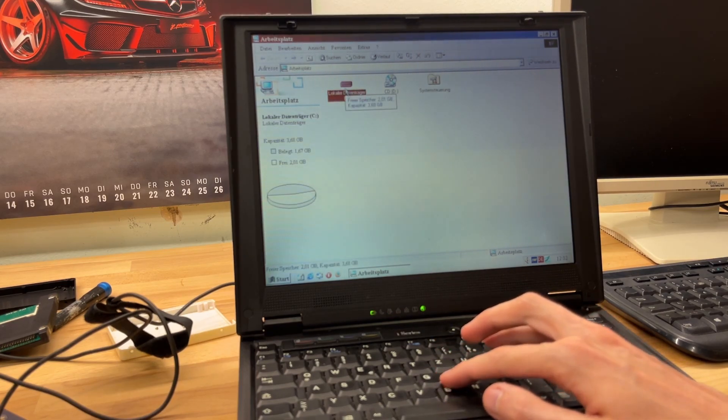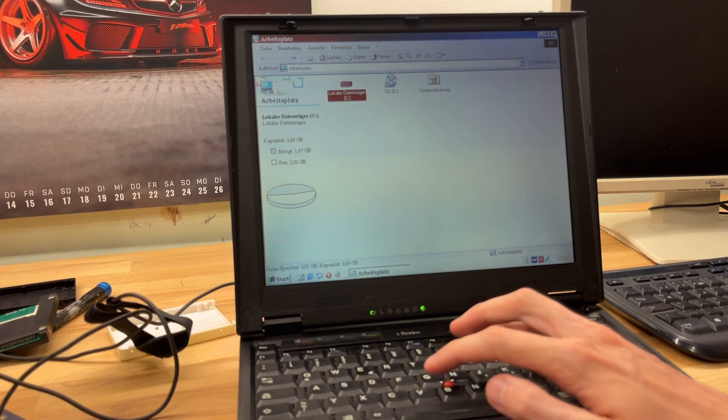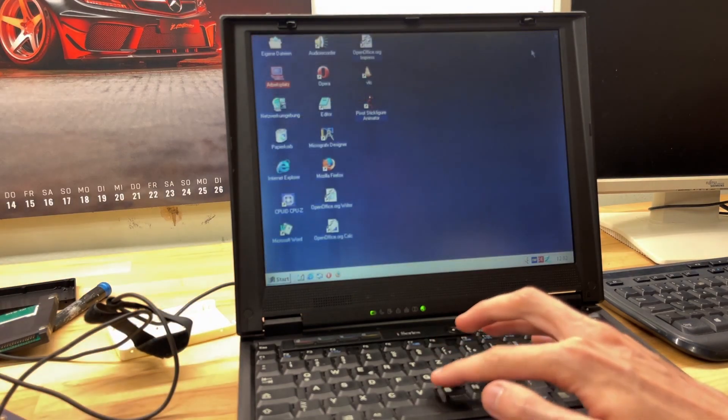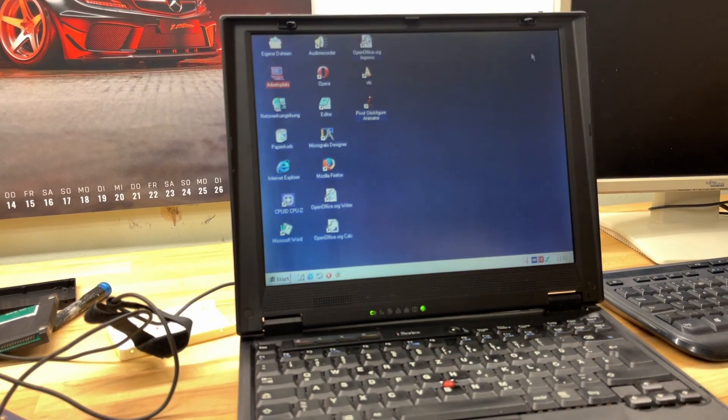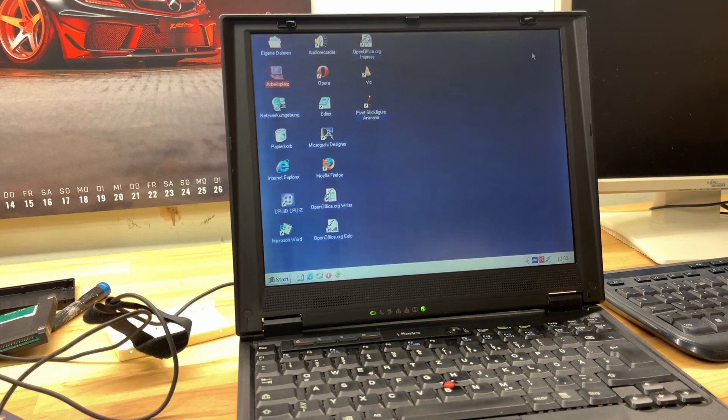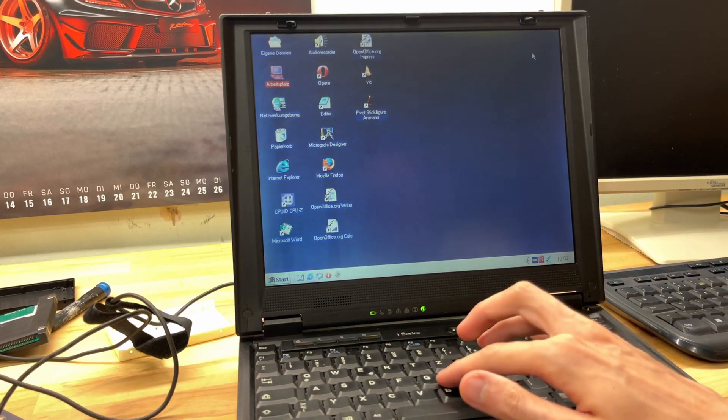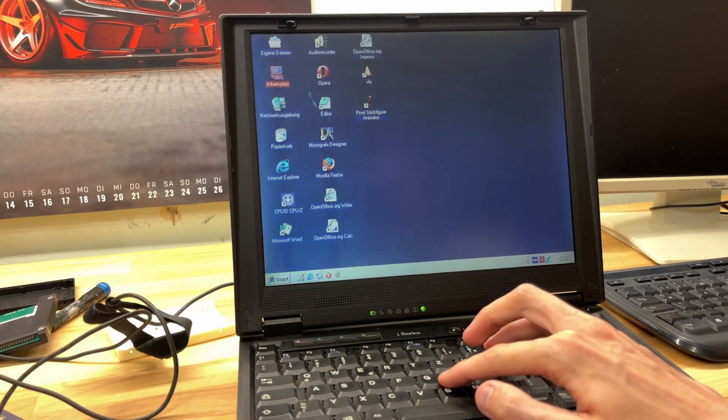I have one 64 gigabyte and one 32, which is a big upgrade over what this has right now. If I remember correctly, it has a 4 gigabyte SD card as a boot drive. Yeah, 4 gigabytes - that's really nothing. But for the standards from this laptop, it was more than average, I suppose.